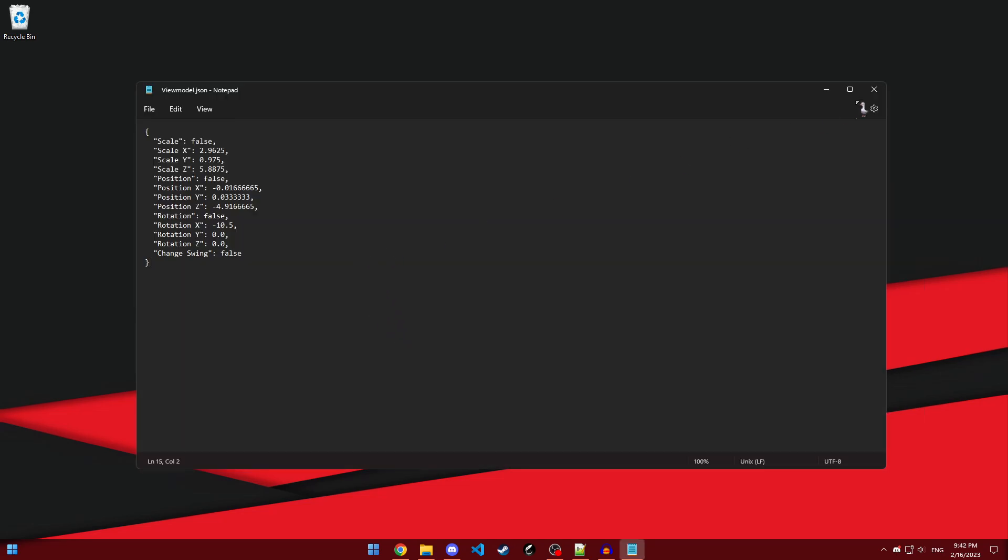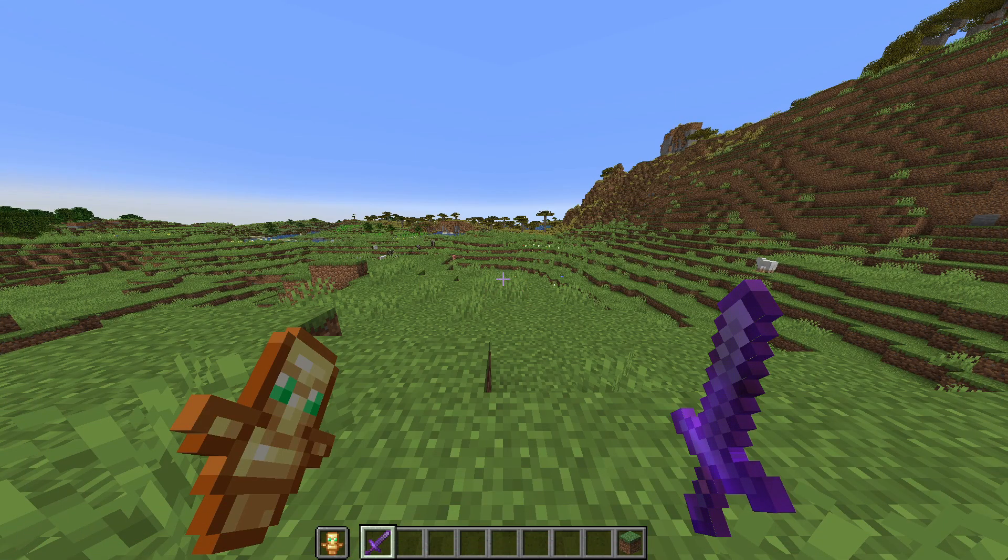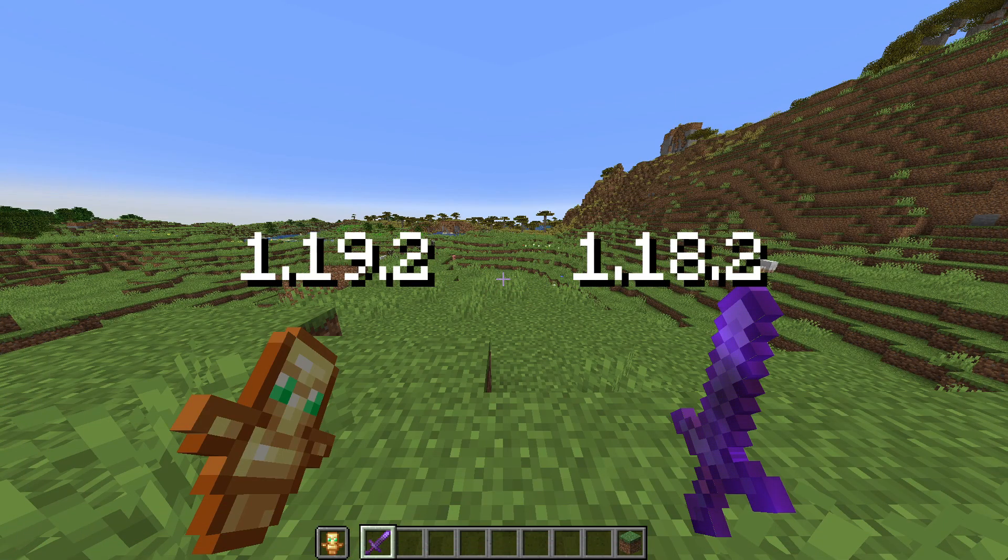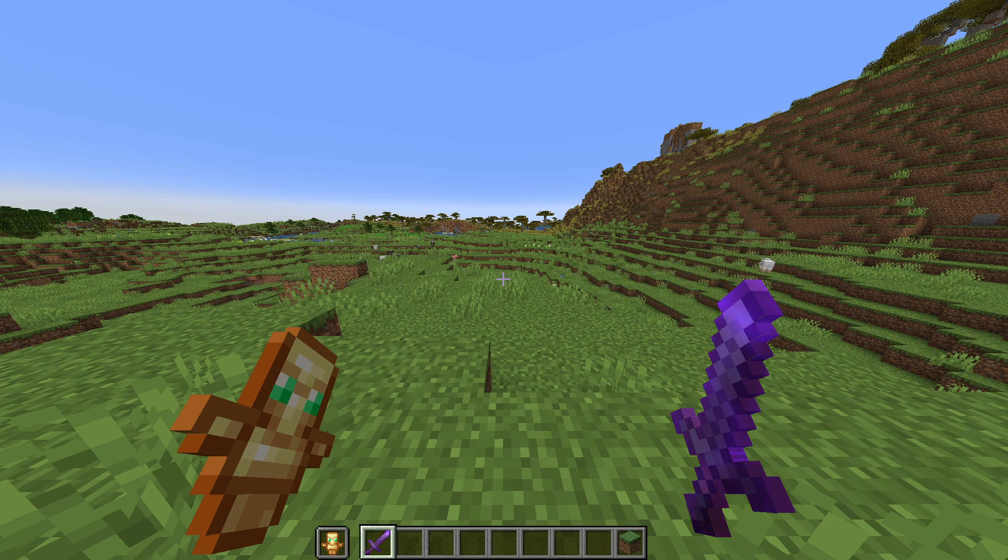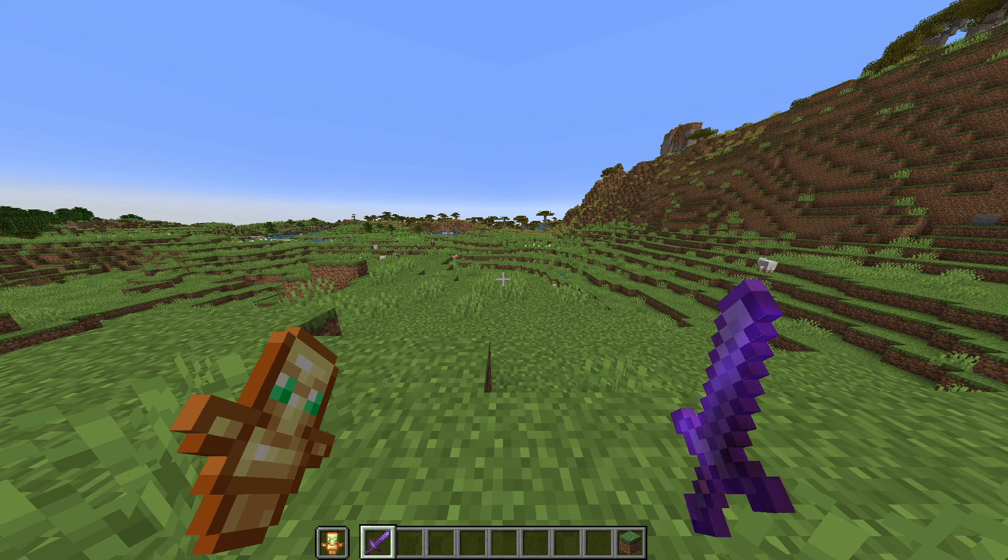But before I even start, I should probably mention that this only works for 1.19.2 and 1.18.2. Sorry, no 1.19.3 support yet. With that said, let me show you how to install this mod.